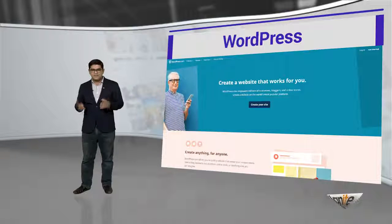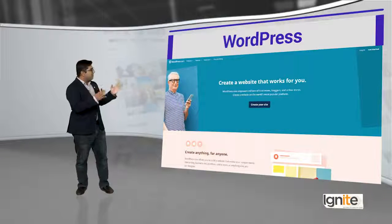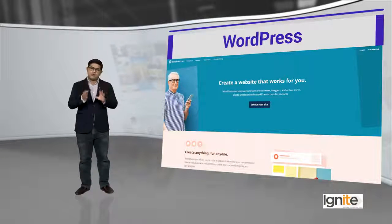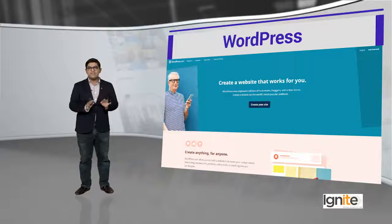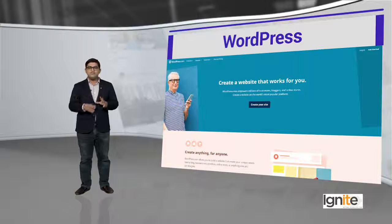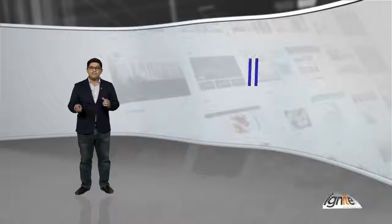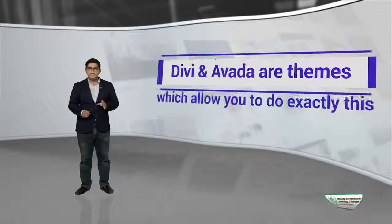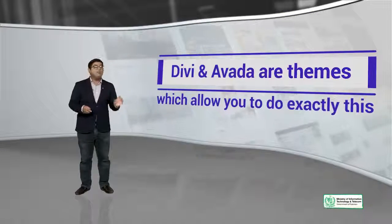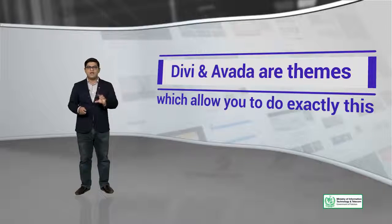As I have told you, the content remains the same, but the theme structure — the visual capacity — is changed. Divi and Avada are themes which allow you to do exactly this.